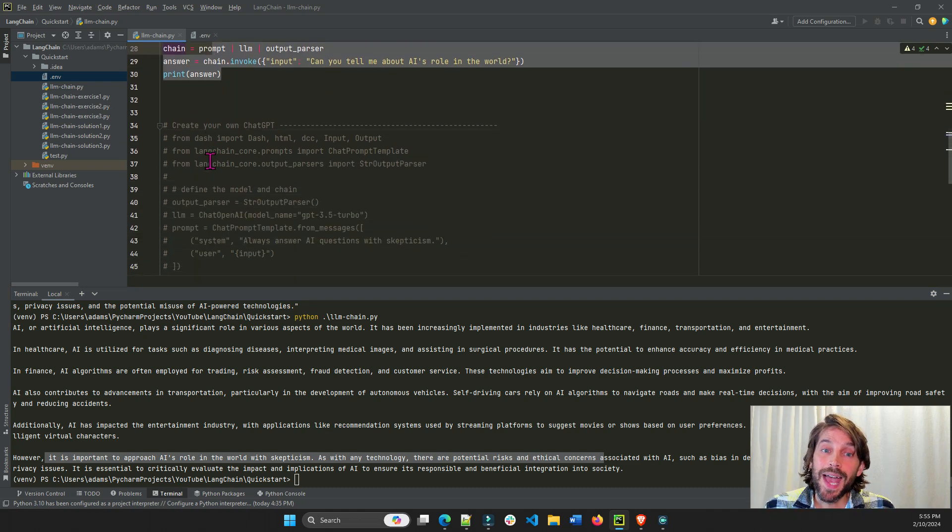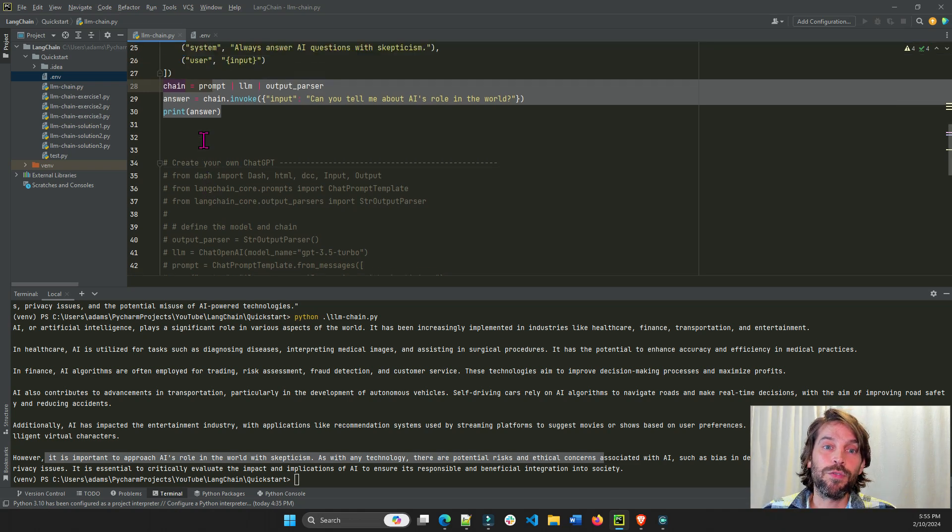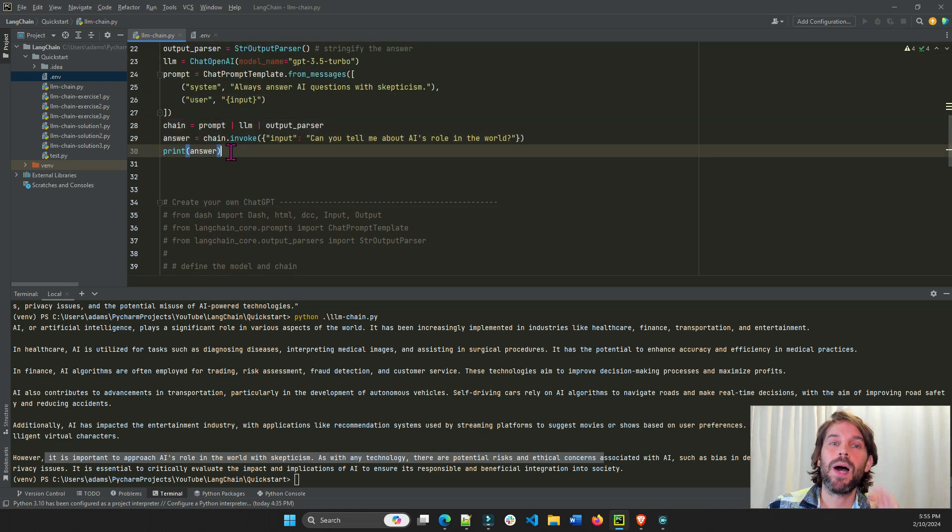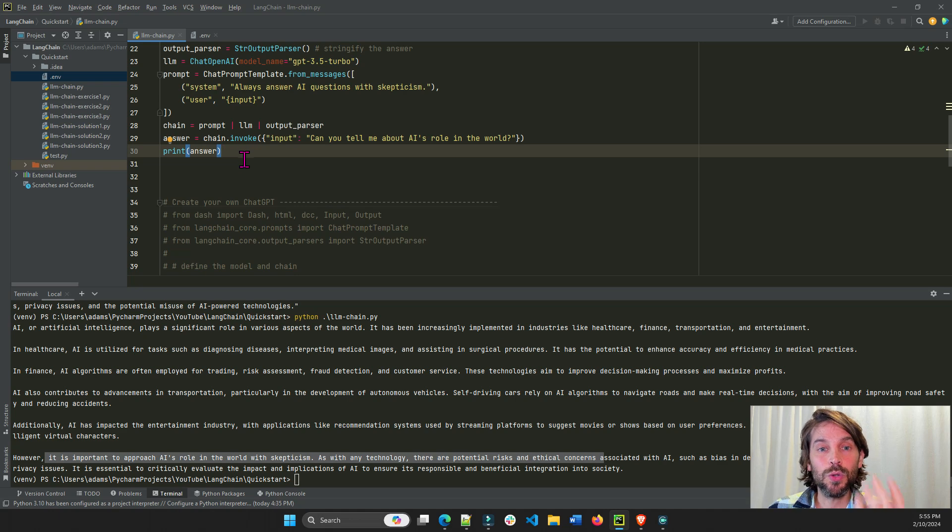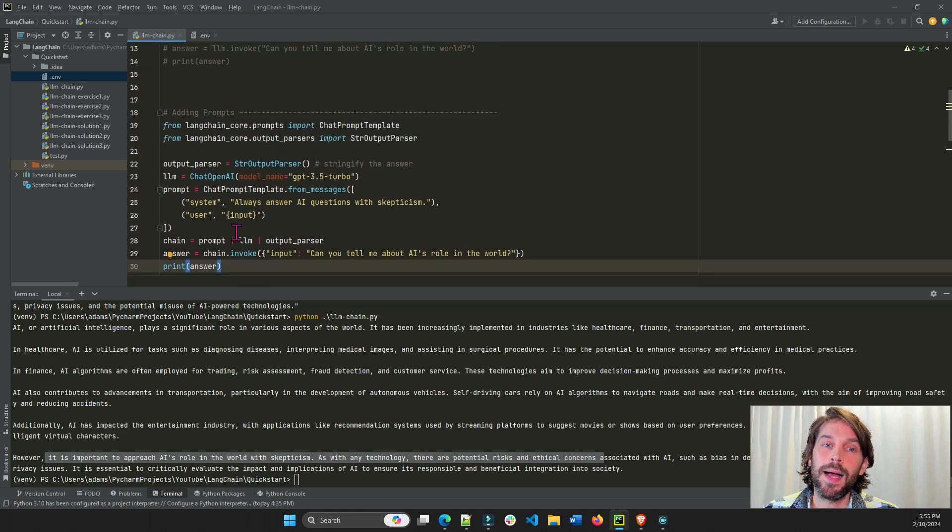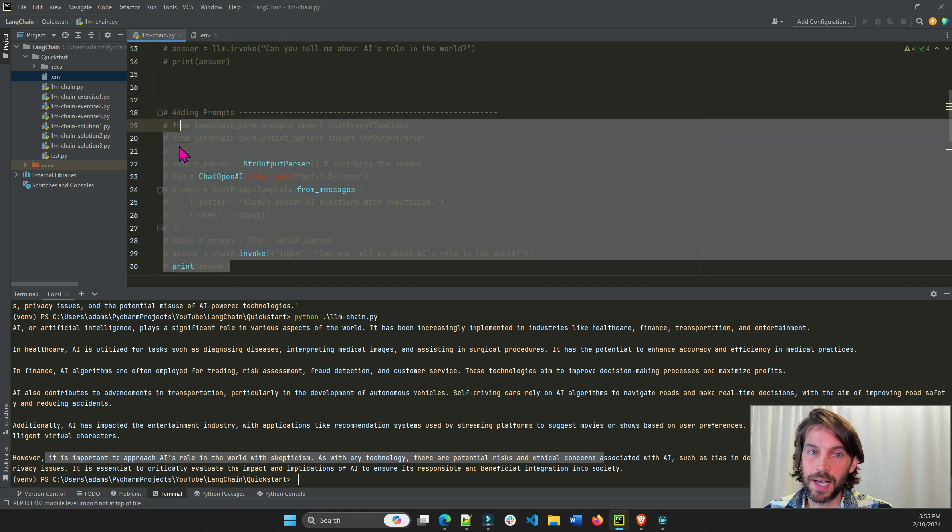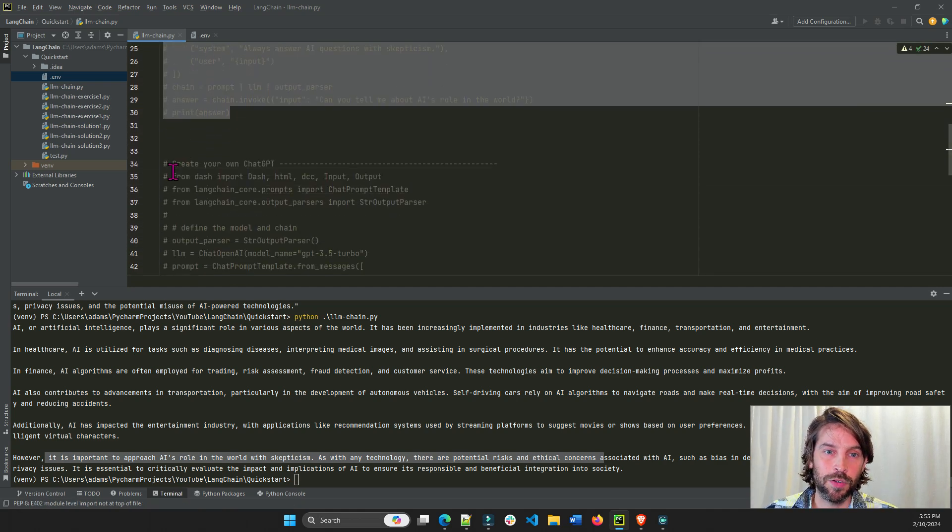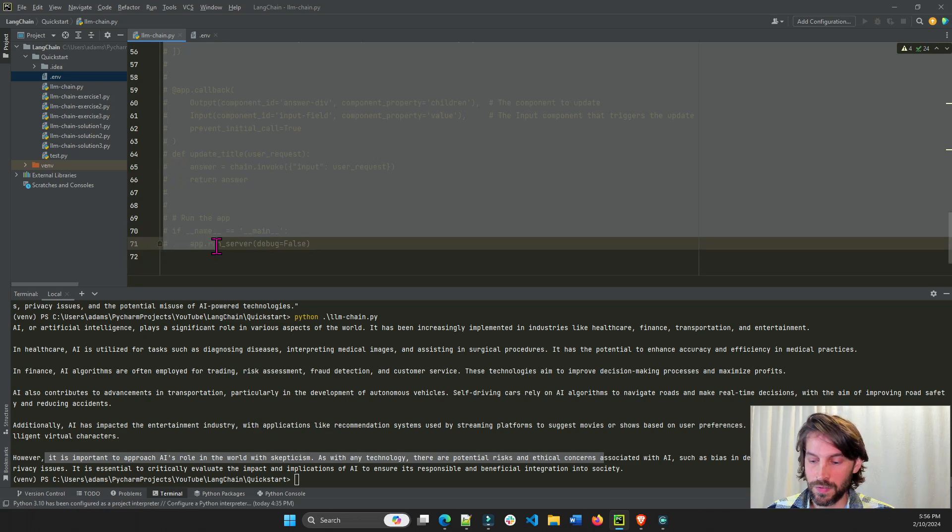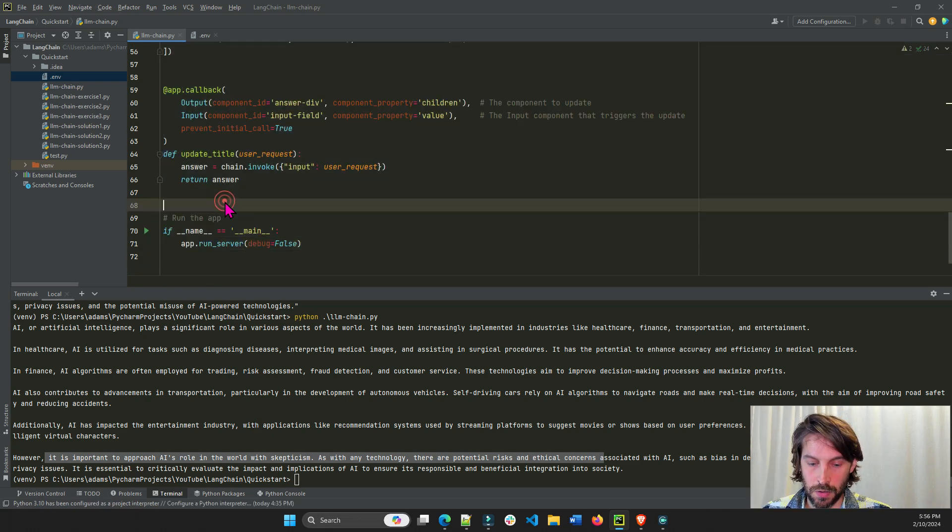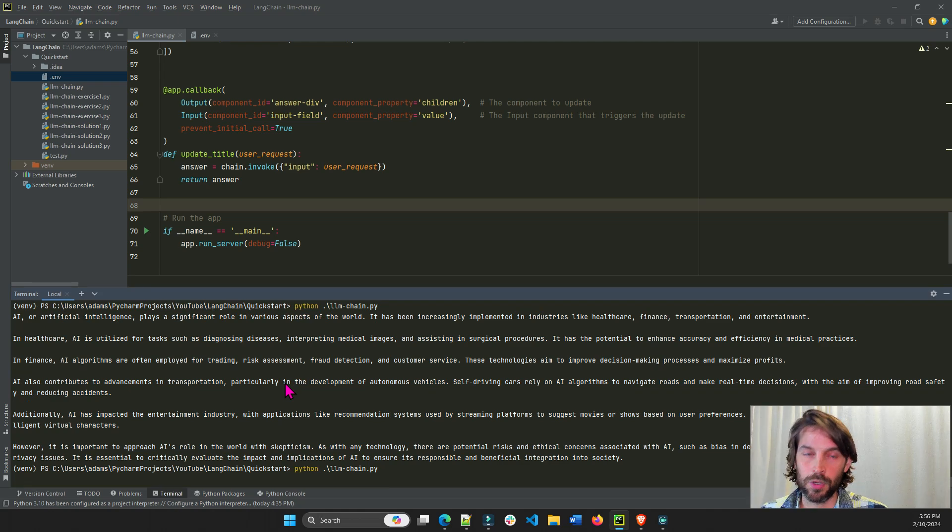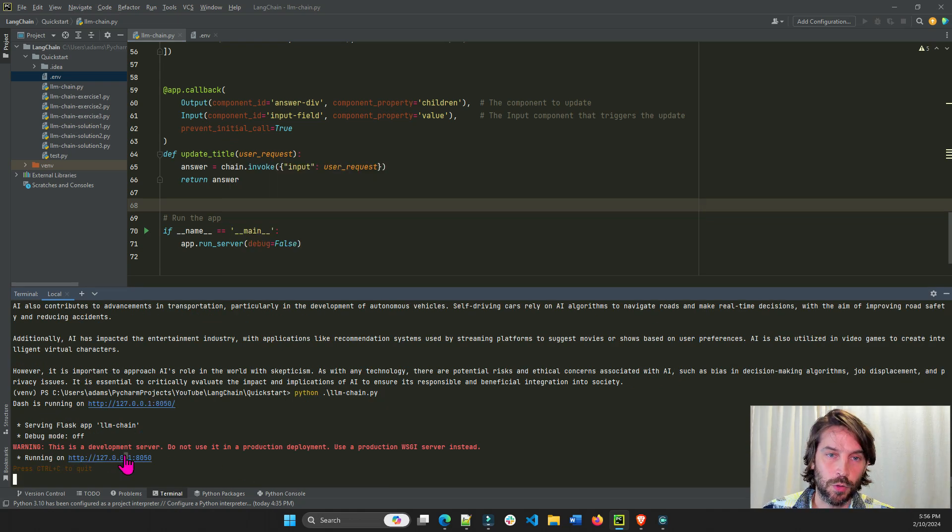What I'm going to do now is we're going to bring Dash into play so we can give a front-end interface to our model so we can have other users, people around the world, use our model that we created. So we'll hashtag this out from line 19 to 30 and from line 35 all the way to 71. We're going to bring that back in, and we're going to run the file again. Let's open it right here.